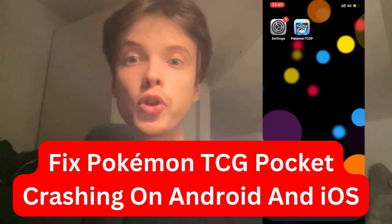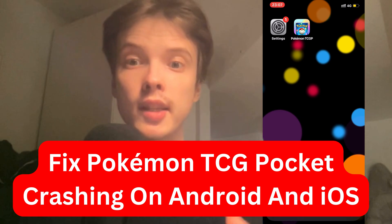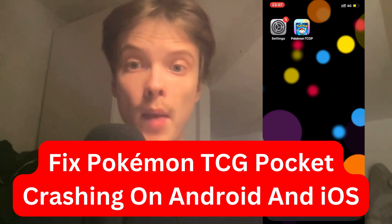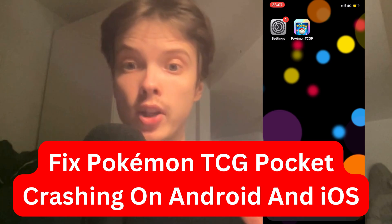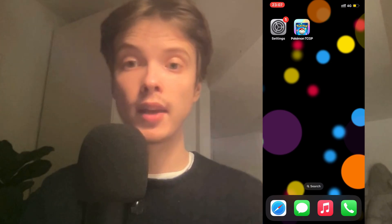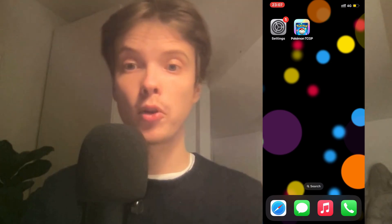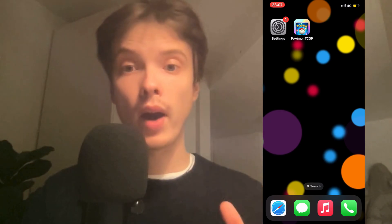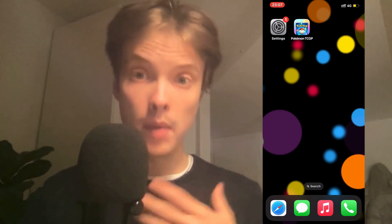Are you having problems with your Pokemon TCG Pocket app that keeps crashing on your Android or iOS and you want to be able to fix this? Well then this video is going to be perfect for you, because in this video I'm going to show you a step-by-step guide on exactly how I myself was able to fix this issue.